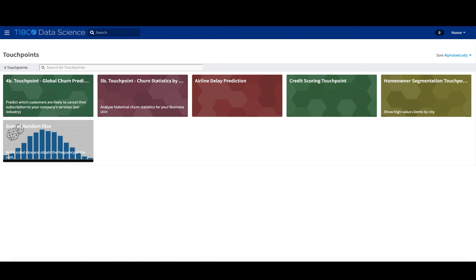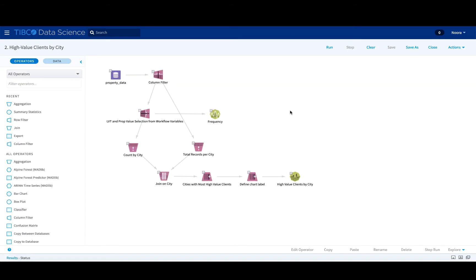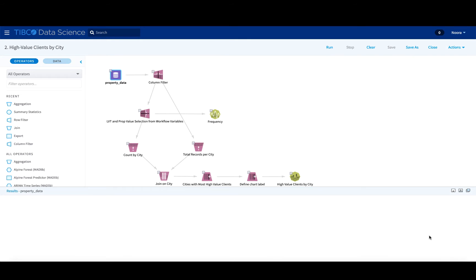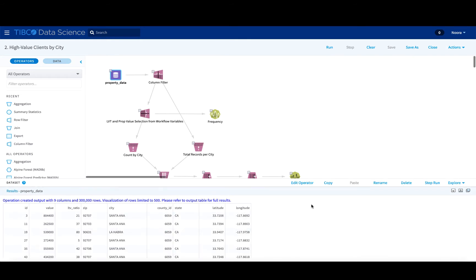So first things first, how did this touch point even come into existence? Well, there is a workflow which is looking at property data, and in this workflow, you can see information like the different properties and what their value is.